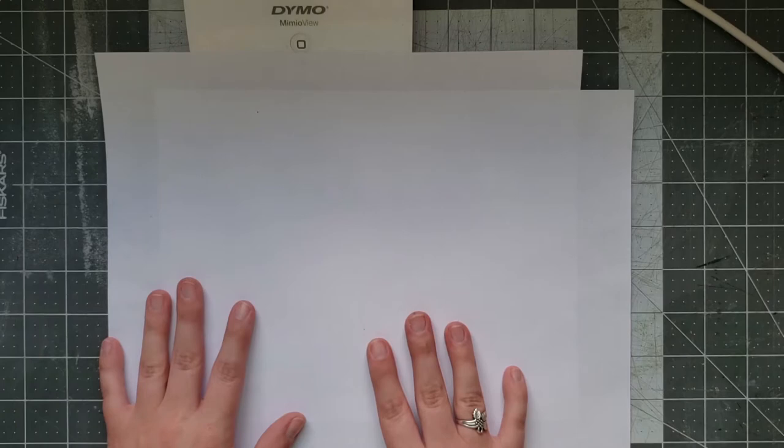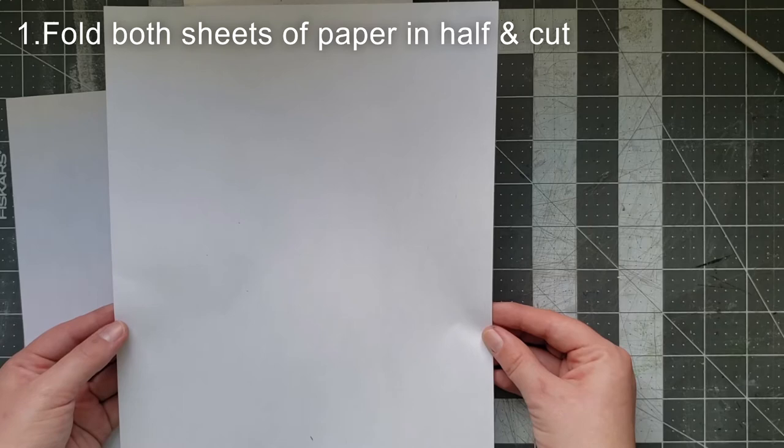The first step is folding both of your pieces of paper in half hot dog style.